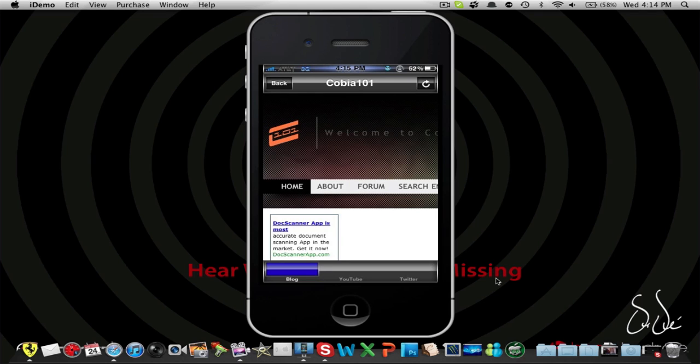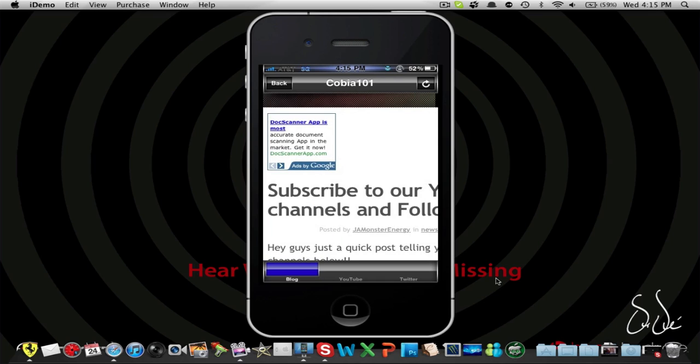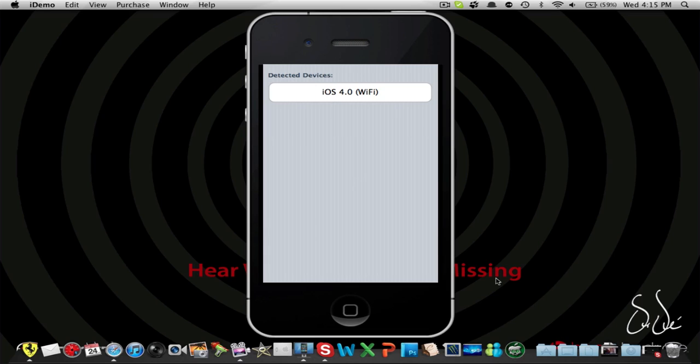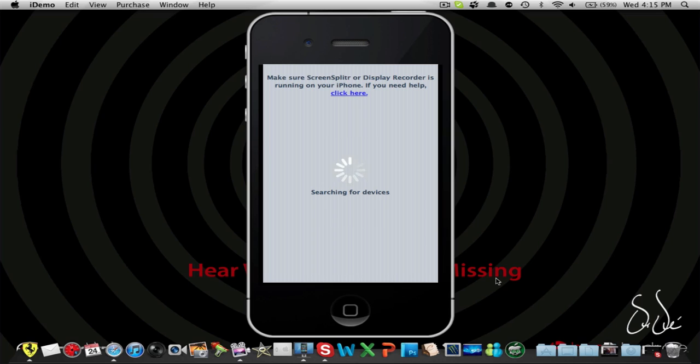Sometimes, like right now, it loads the big screen, like the whole webpage. And sometimes it loads on the mobile screen. So here we go. Let me zoom out a bit. Let me just quit all the apps that I'm running.